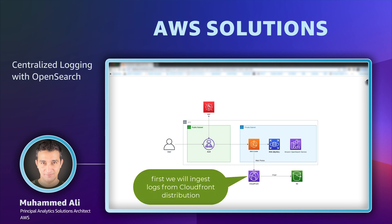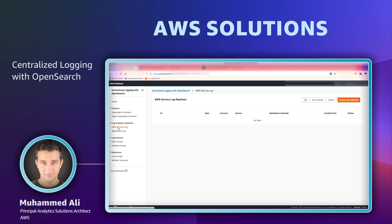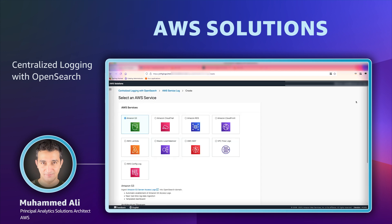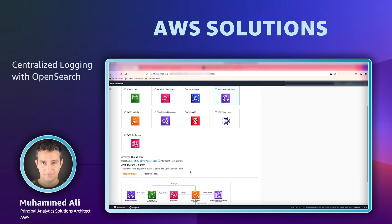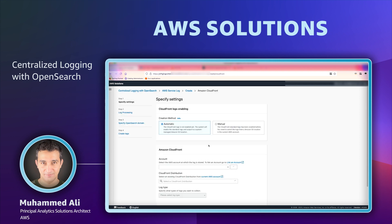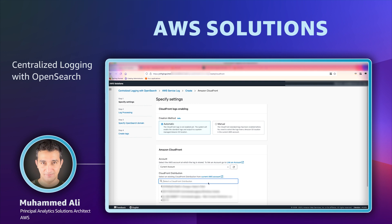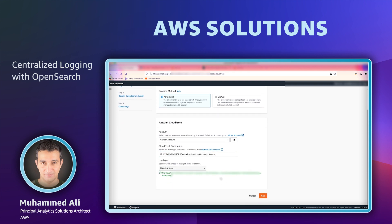The first component we will pull the logs from is CloudFront distribution. Let's go back to centralized logging console and navigate to AWS service log and create a log ingestion. We will select CloudFront as the source and choose automatic method for configuration. We will select the current account and it will bring us the list of the CloudFront distributions that are available. We'll select the one for our web store and select the standard logs.